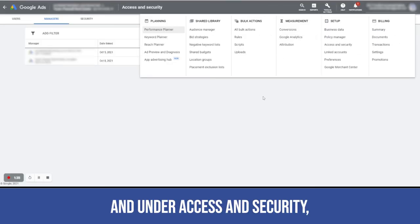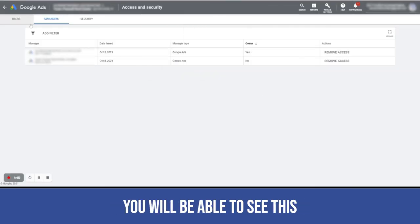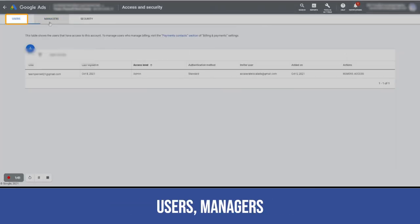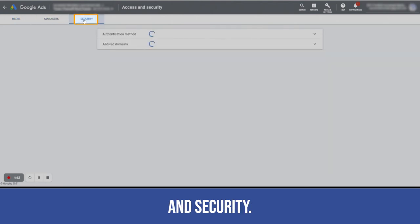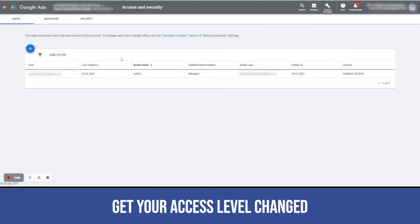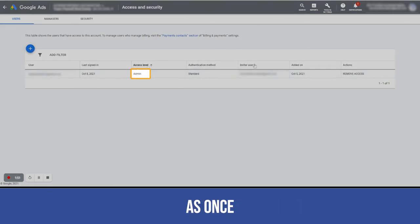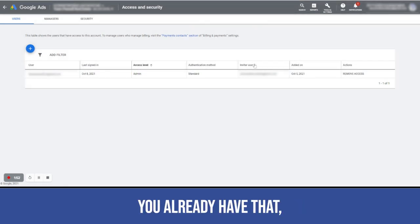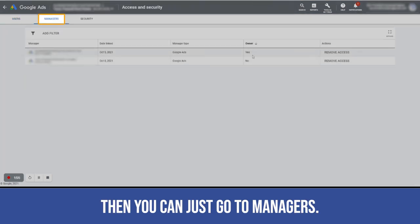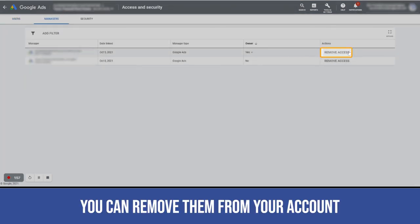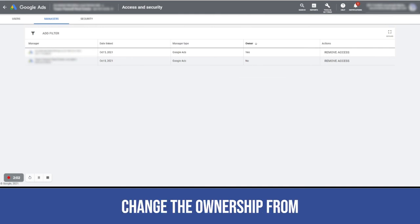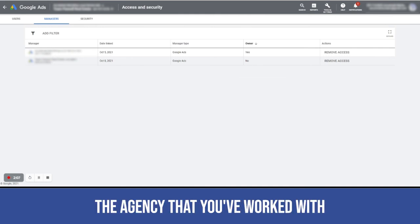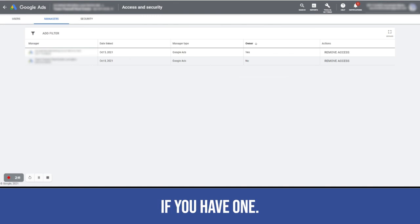Under access and security, you will be able to see users, managers, and security. I would really recommend to first get your access level changed from standard to admin. Once you already have that, then you can just go to managers. You can remove them from your account. You can also change the ownership from the agency that you've worked with to your own manager's account if you have one.